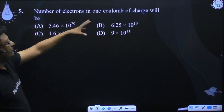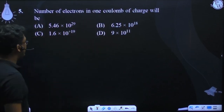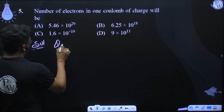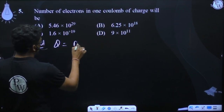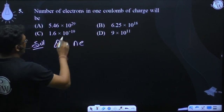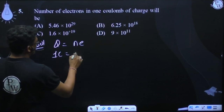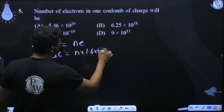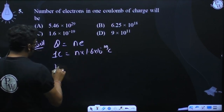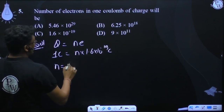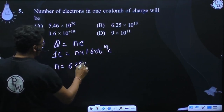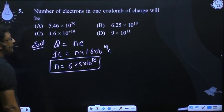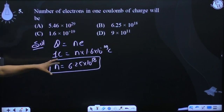The number of electrons in 1 coulomb of charge — a simple question applying quantization of charge. Charge is 1 coulomb, and that equals n × 1.6 × 10⁻¹⁹ coulomb. Solving for n, we get 6.25 × 10¹⁸ electrons.